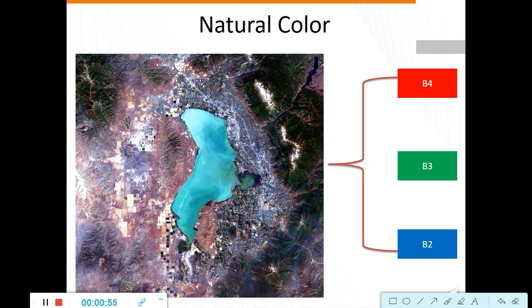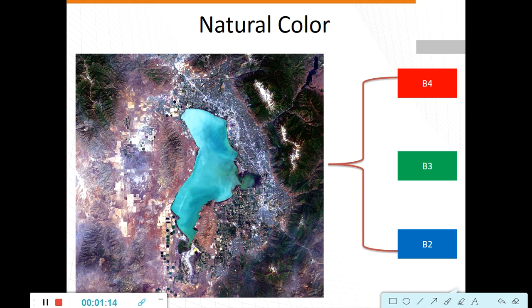Healthy vegetation is green. Recently cleared fields are very light and unhealthy vegetation is brown and yellow. Roads are grey and shorelines are white. This band combination provides the most water penetration, superior sediment and bathymetric information. It's also used in herbal study.